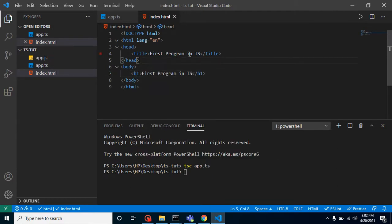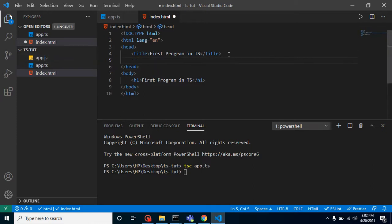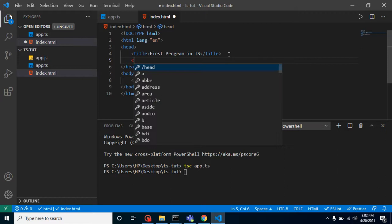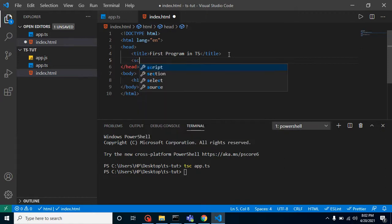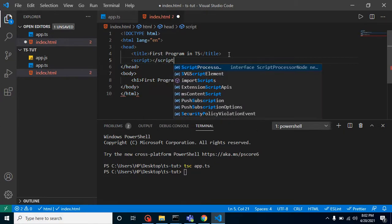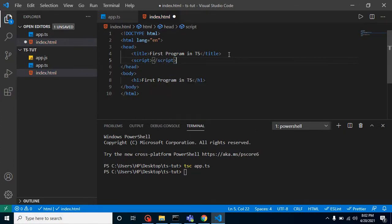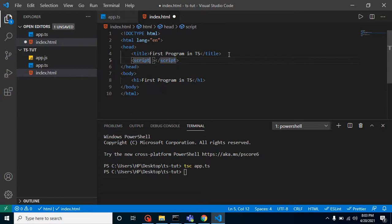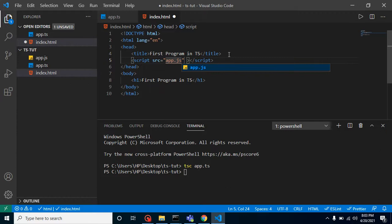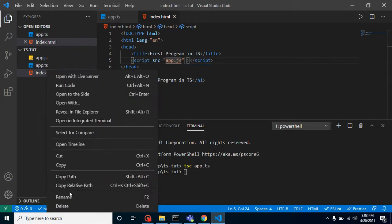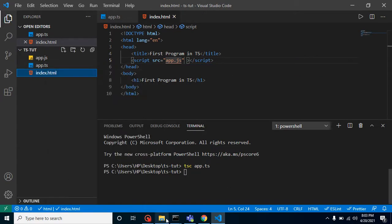Now what we want is to add our JS file inside our HTML file so that we can check the output. Let me put here a script tag, close it, and add the 'src' attribute. Here we can add 'app.js'. Now let's try to run it. You can just copy this path from here and paste in our URL bar.